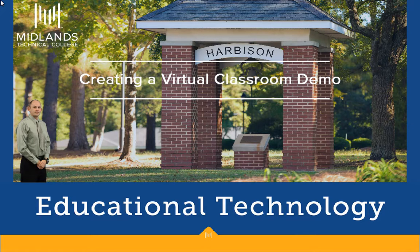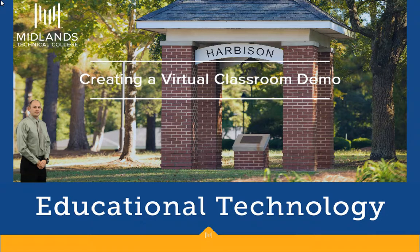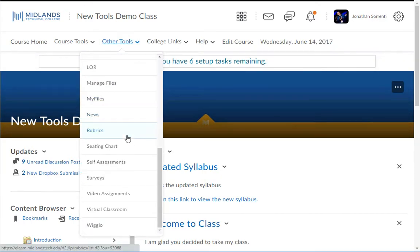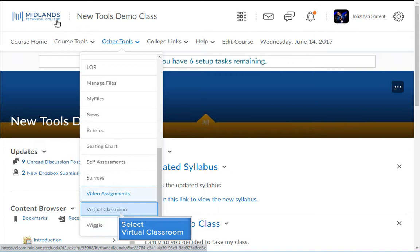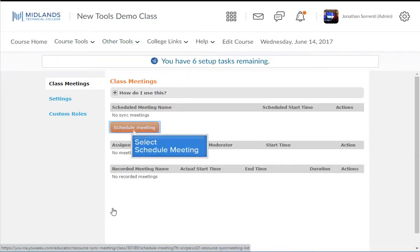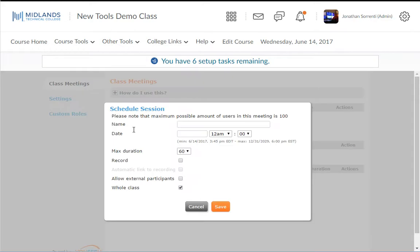First, log in to your D2L Brightspace account and go into your course. From the Other Tools drop-down menu, choose the Virtual Classroom option. On the meeting dashboard, click the Schedule Meeting button.